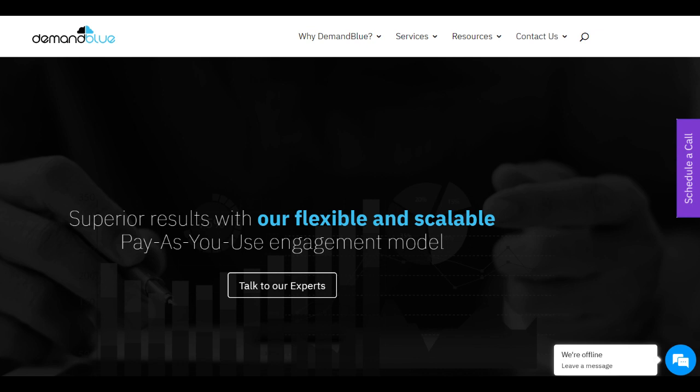One of its significant strengths lies in its comprehensive range of Salesforce solutions, offering services such as implementation, customization, integration, and ongoing support.